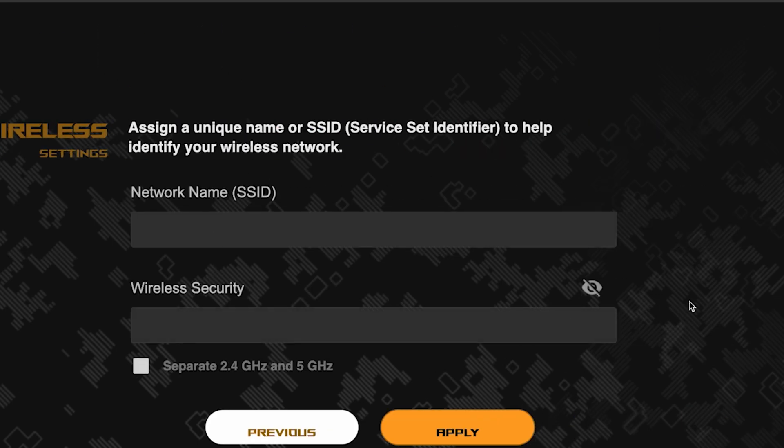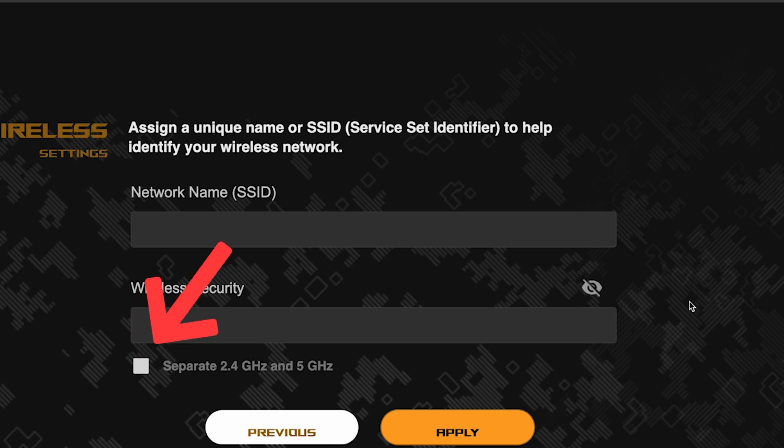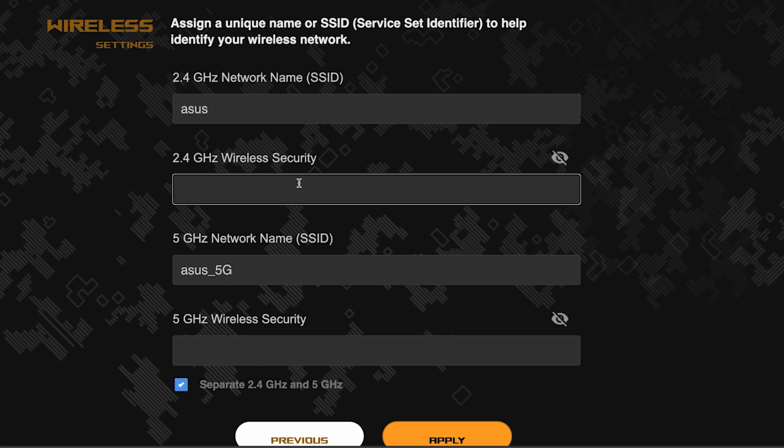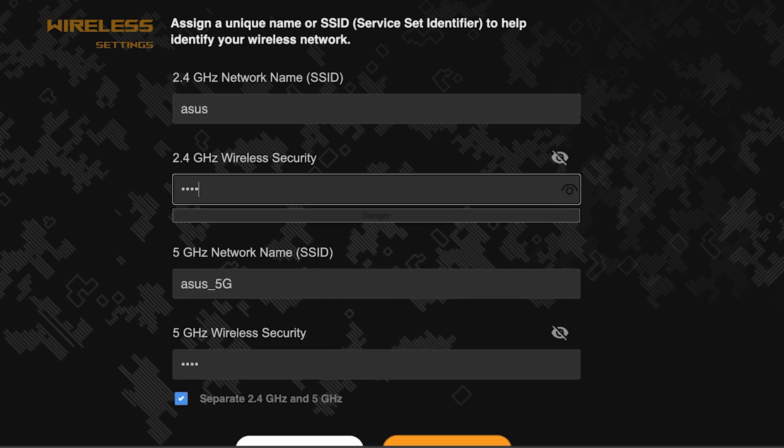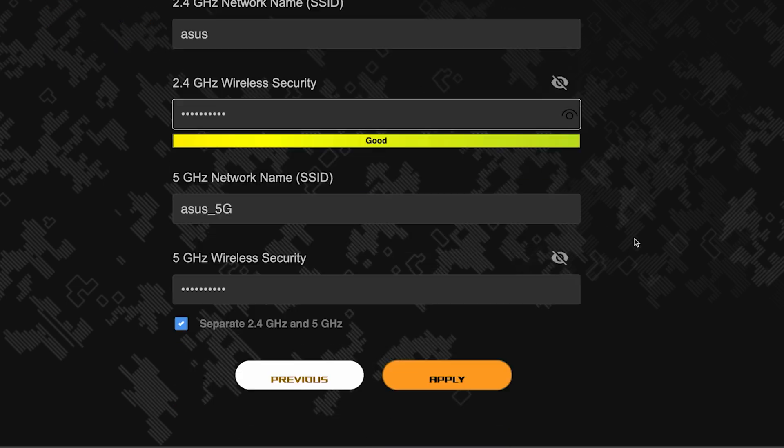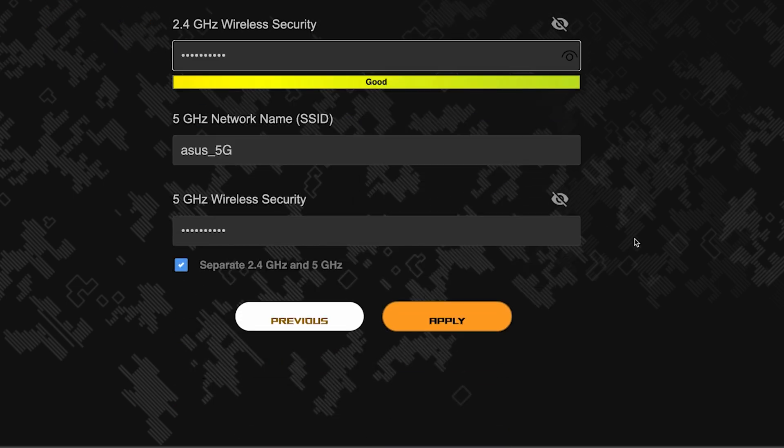Next, come up with a name and password for your Wi-Fi network. If you want to choose separate names and passwords for each router band, then check this box here. Save the settings by clicking this button.